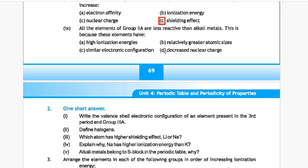Question 9: All elements of group 2A are less reactive than alkali metals. This is because these elements have — Option A: high ionization energies, Option B: relatively greater atomic sizes, Option C: similar electronic configuration, Option D: decreased nuclear charge. The correct answer is Option A, high ionization energies.